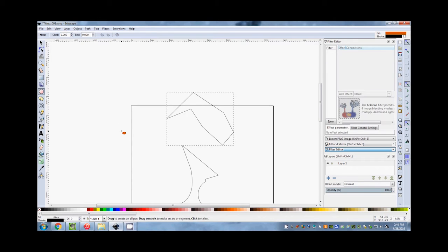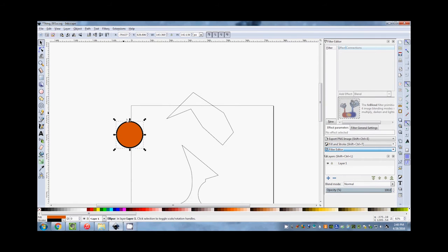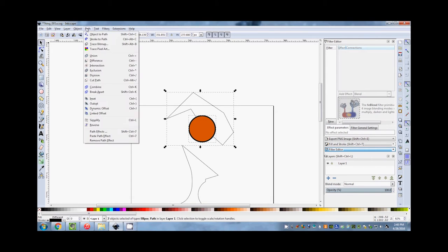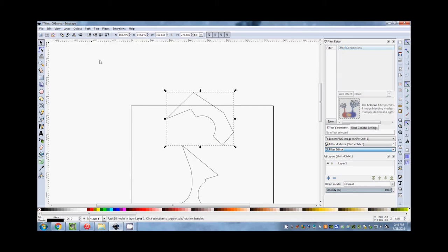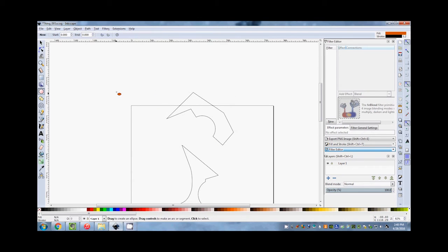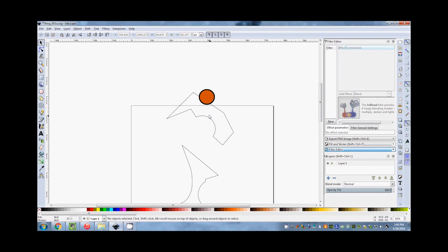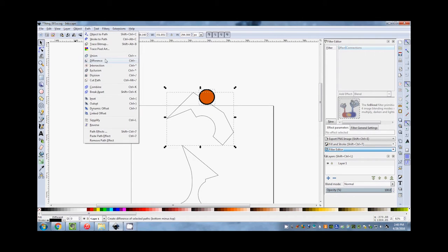Let's say another shape here, and I'm going to subtract one from the other. I'm going to go to Paths and say Difference. I can also do it the other way — select both, Path Union.